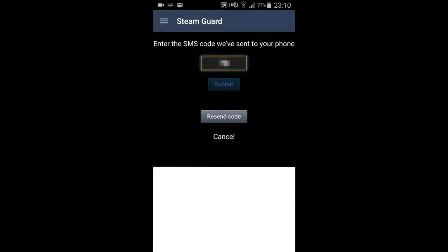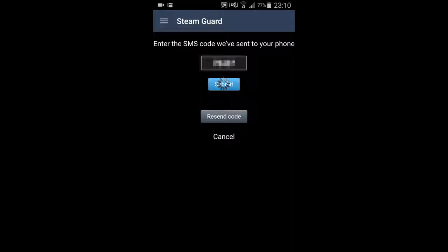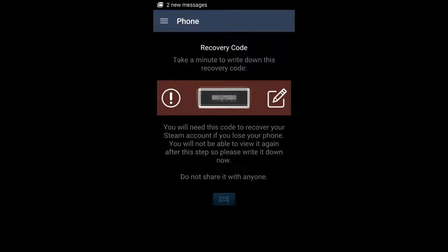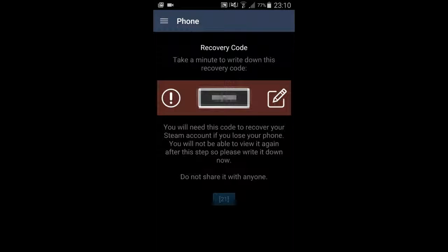It might not come instantly, so give it a few minutes. Now this is the final step — you're going to be getting a recovery code. You're going to want to write this down. Basically, if you lose your phone or whatever, you can still log in because without your phone you won't be able to use Steam Authenticator. So just write it down and then click Done.